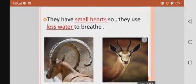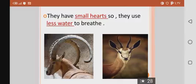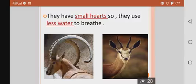Another point: they have small hearts, so they use less water to breathe. Gazelle and ibex can live in the desert because they need less water to survive. Thank you, Junior One, and thank you for your listening.